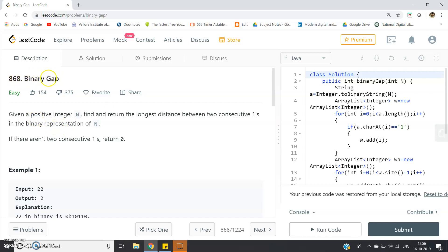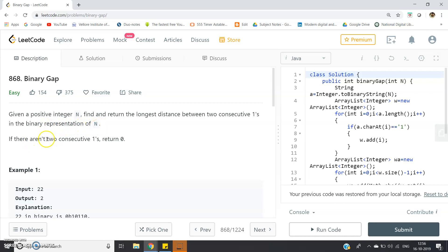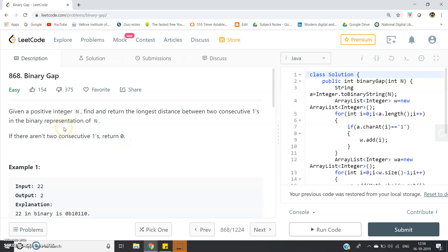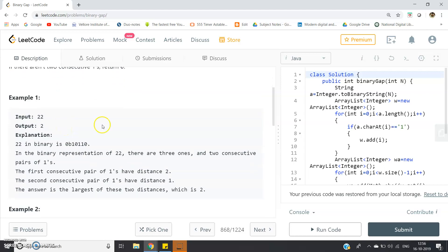This is problem 868, Binary Gap. The question says: given a positive integer n, find and return the longest distance between two consecutive 1's in the binary representation of n. If there are no two consecutive 1's, return 0.